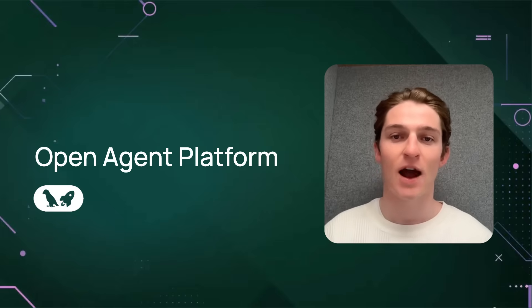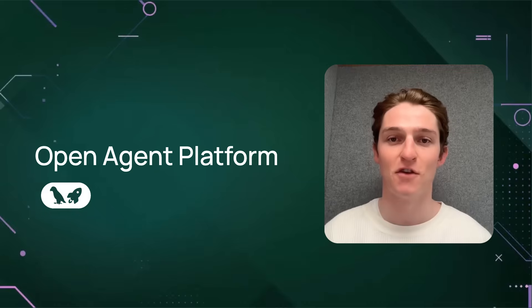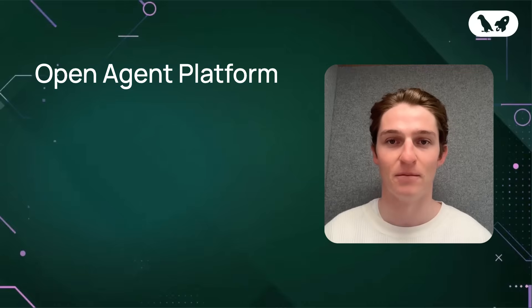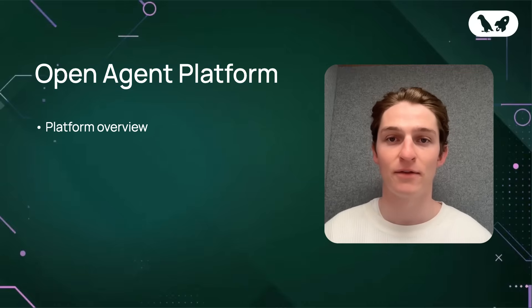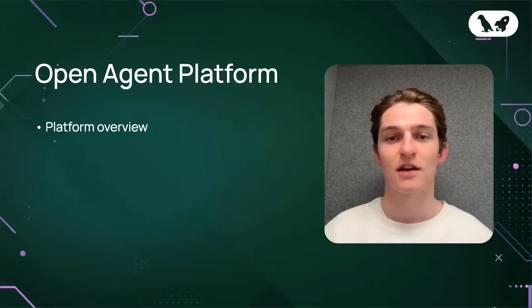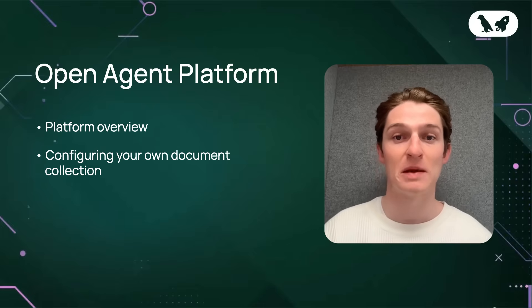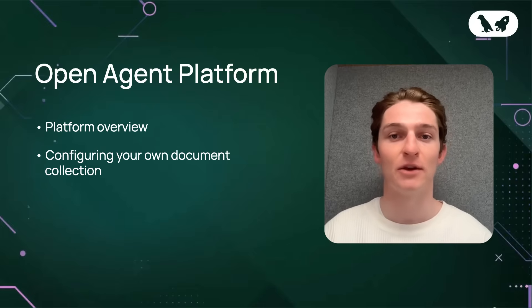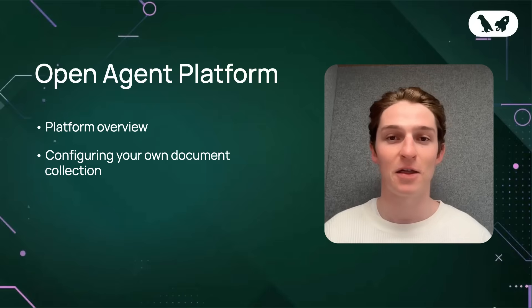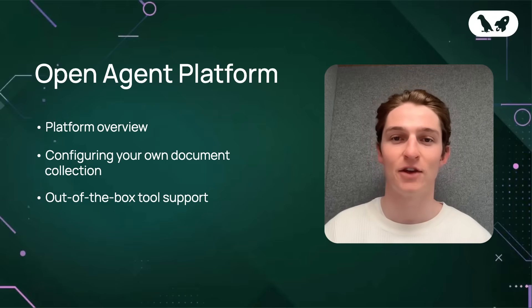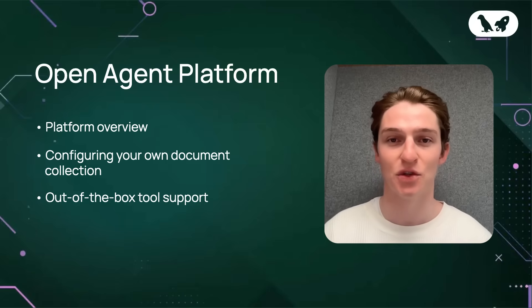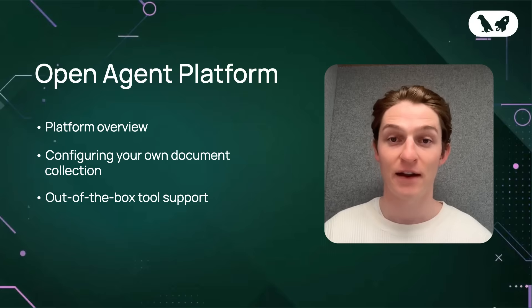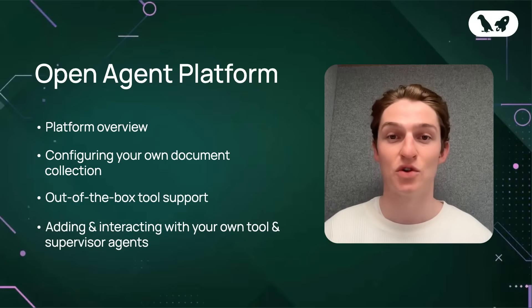In this video, I'll be covering how you can start using our managed version of OpenAgent Platform, including an overview of the platform and all of its key features, configuring your own document collection, which will be important for enabling RAG in your agents, out-of-the-box tool support powered by Arcade, immediately giving your agent access to hundreds of different tools, and finally, adding and interacting with your own tool and supervisor agent.